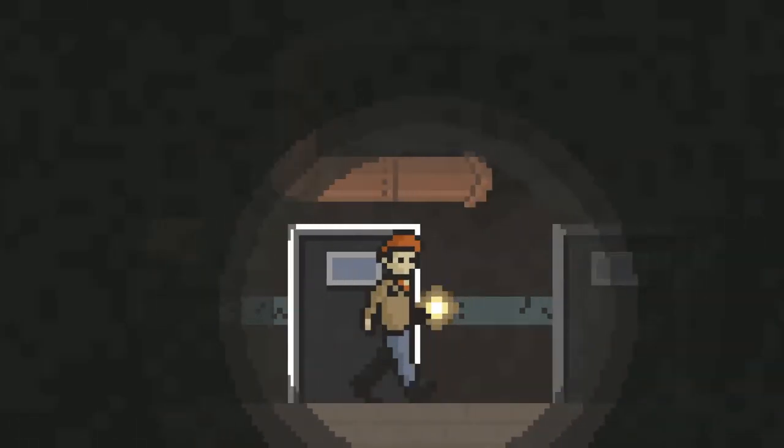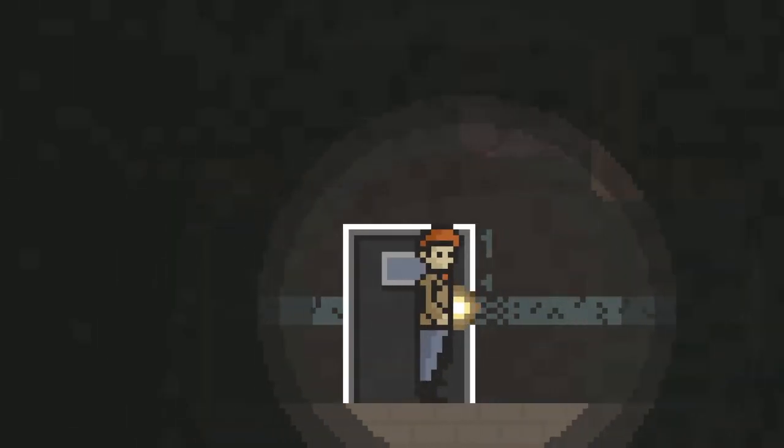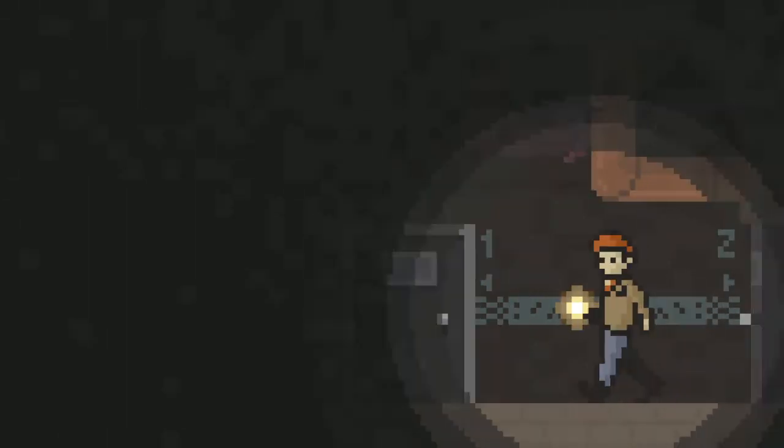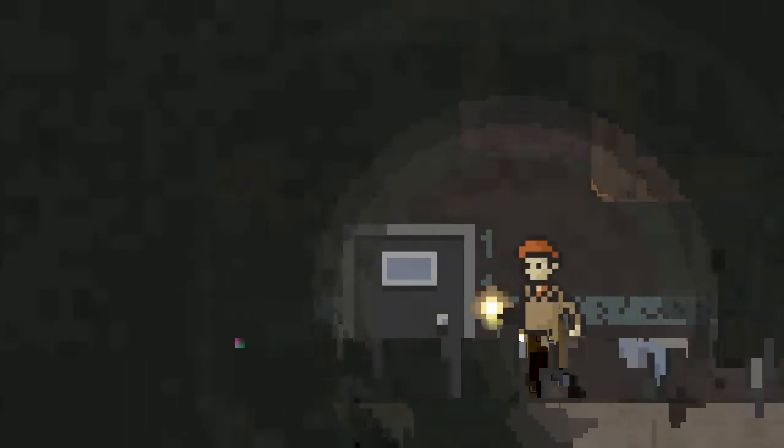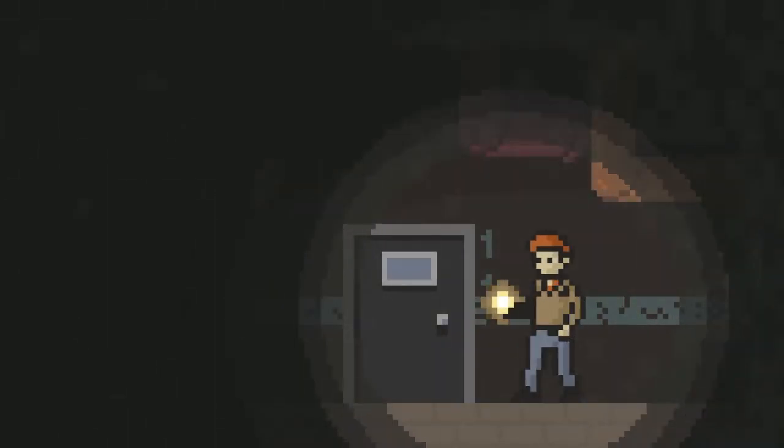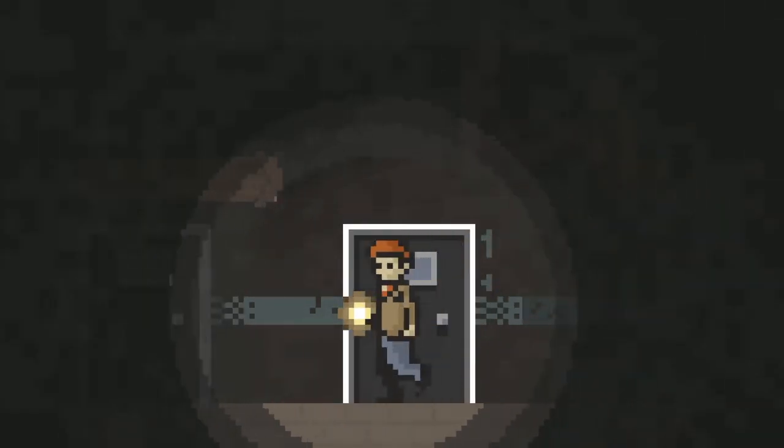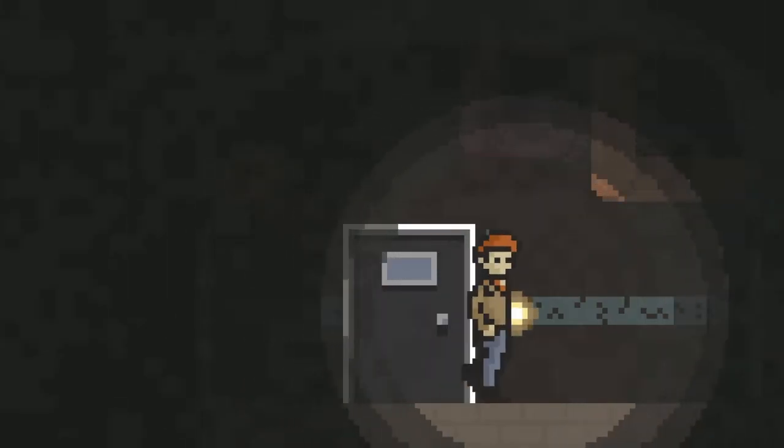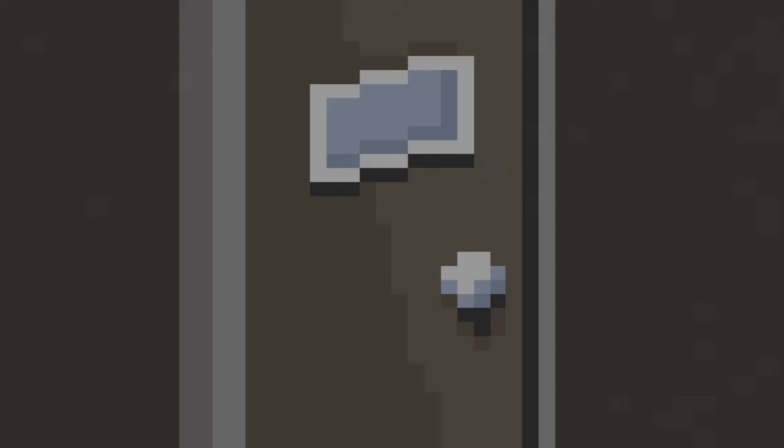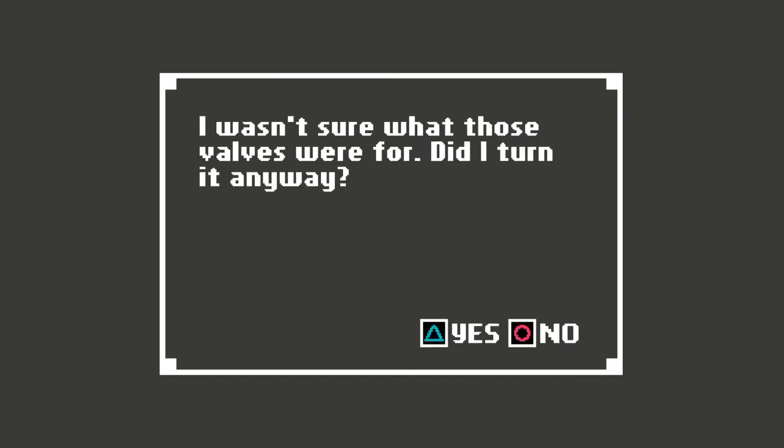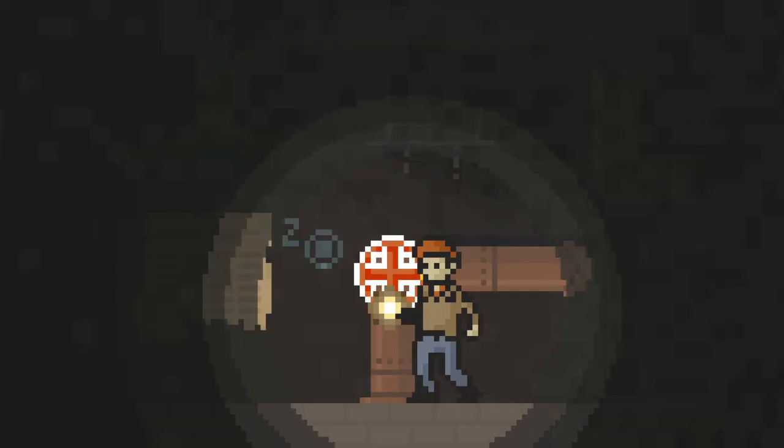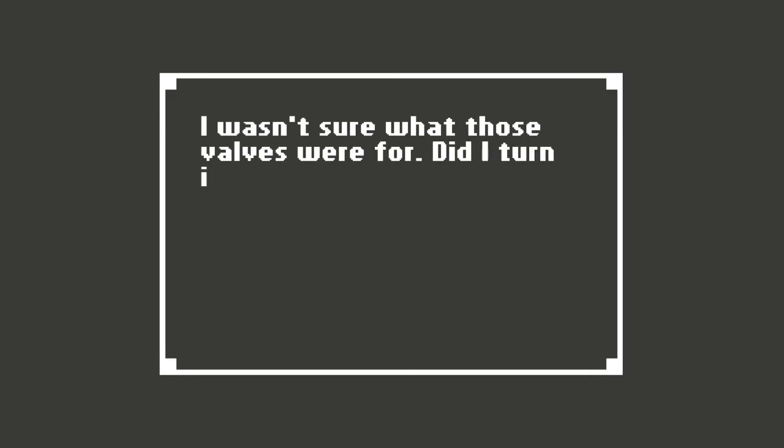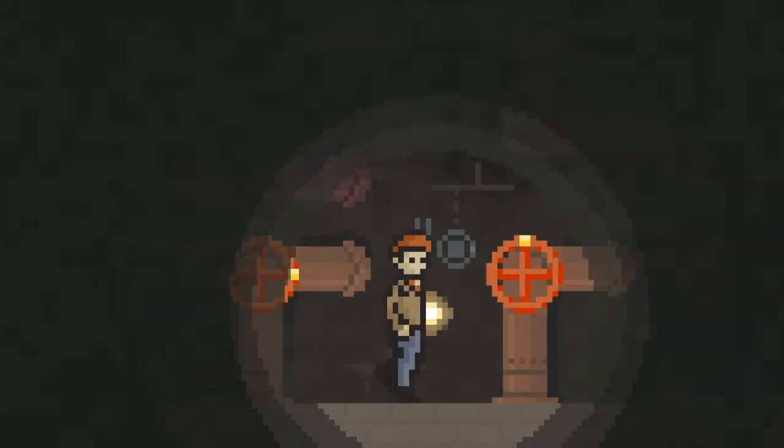Whoa! Was that a gunshot? That's what it sounded like. I'll be right back, I have to sneeze. Alright, I'm back. So there's even more to go through now. Seems like there's a lot to explore on this level. Oh, it just keeps going. I wasn't sure what those valves were for. Did I turn it anyway? Eh, might as well. I wasn't sure what those valves were for. Did I turn it anyway? Might as well turn all of them.